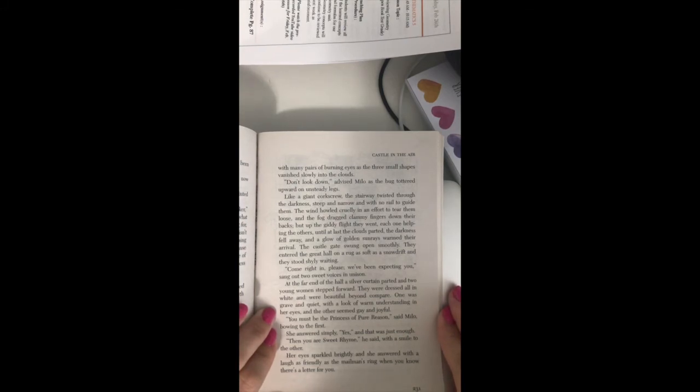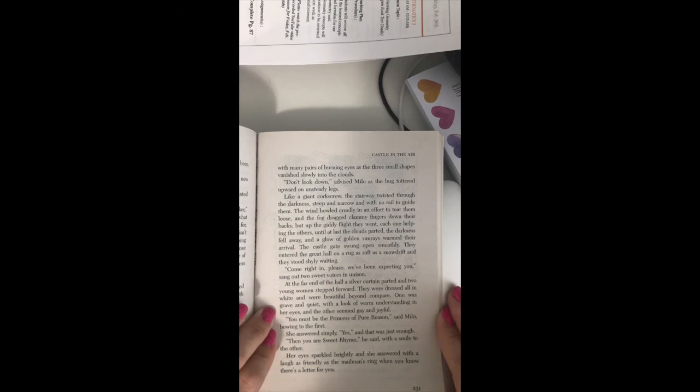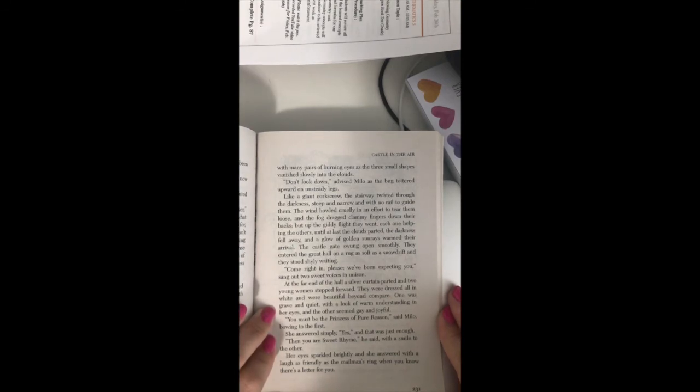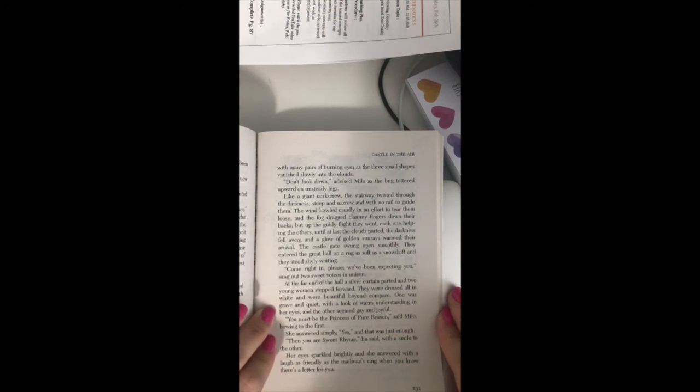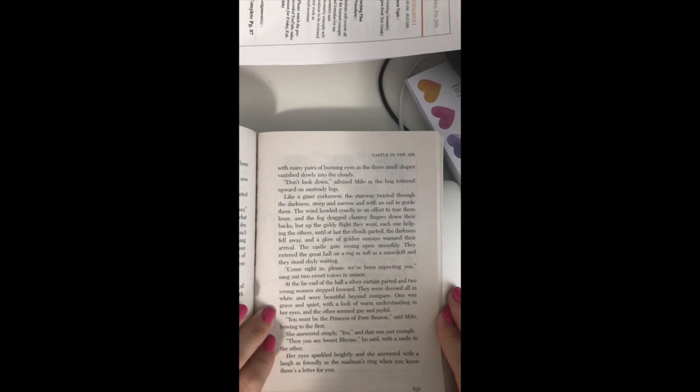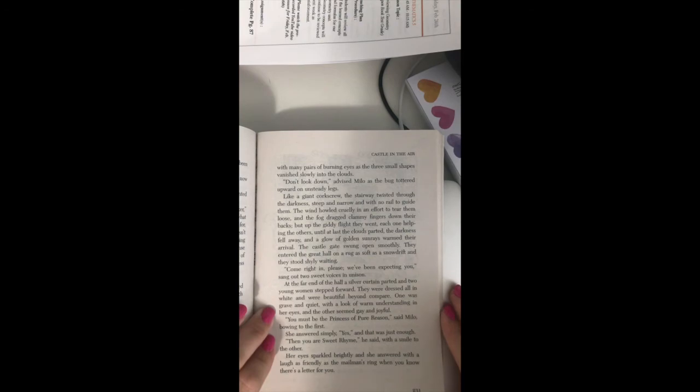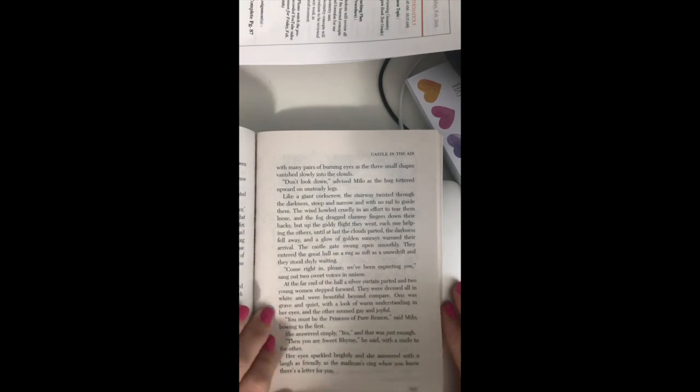You must be the Princess of Pure Reason, said Milo, bowing to the first. She answered simply, yes, and that was just enough. Then you are Sweet Rhyme, he said with a smile to the other. Her eyes sparkled brightly, and she answered with a laugh as friendly as the mailman's ring when you know there's a letter for you.